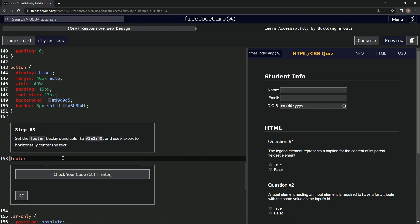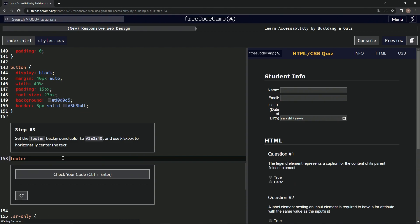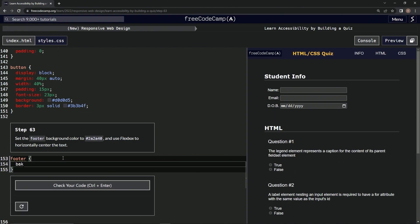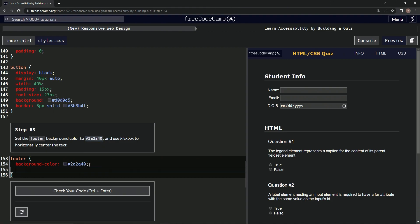Then we're going to say background-color and then we're going to put this in there. Just take it, put it right there. And then after that we're going to set the display to flex.